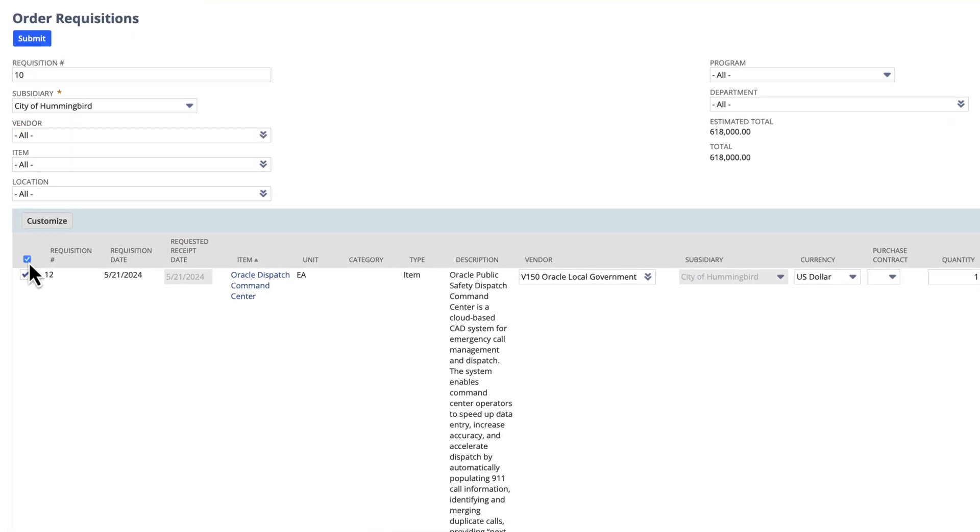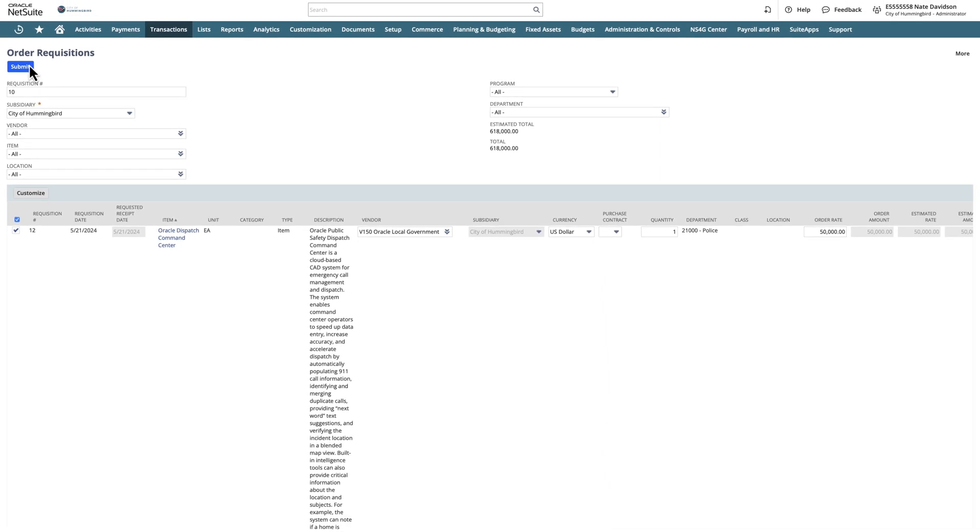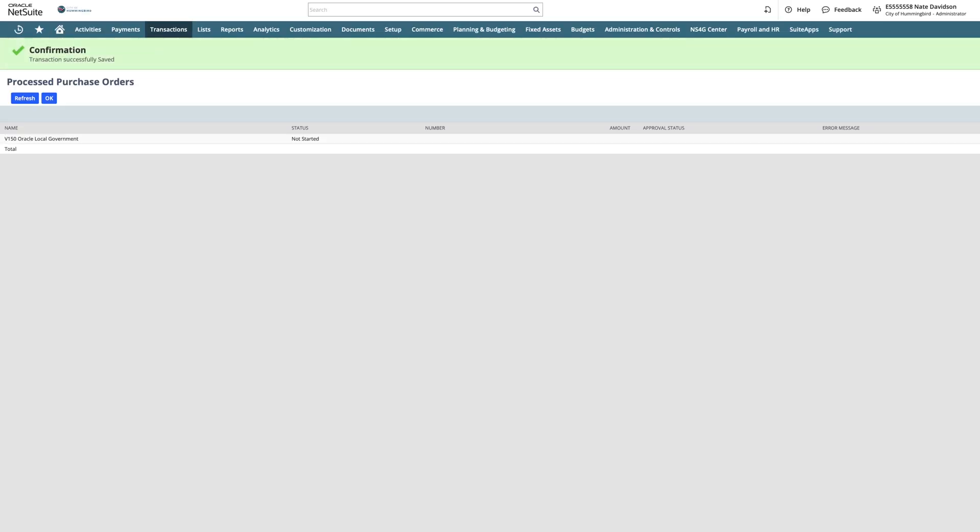We'll collect all items associated with the requisition and submit them for the creation of a purchase order. This action initiates the Process Purchase Order screen.